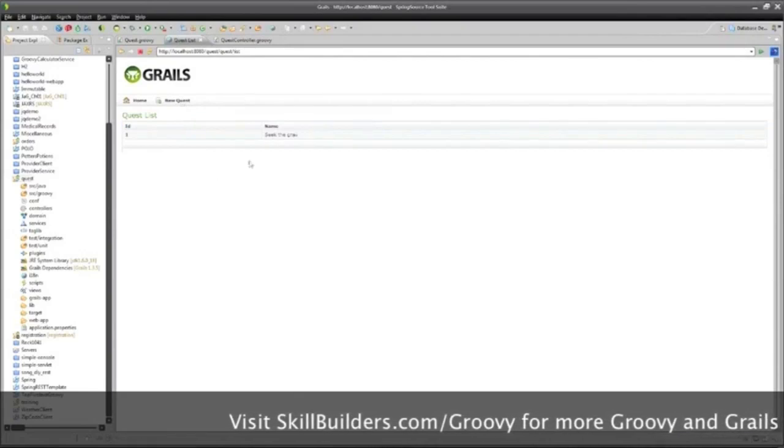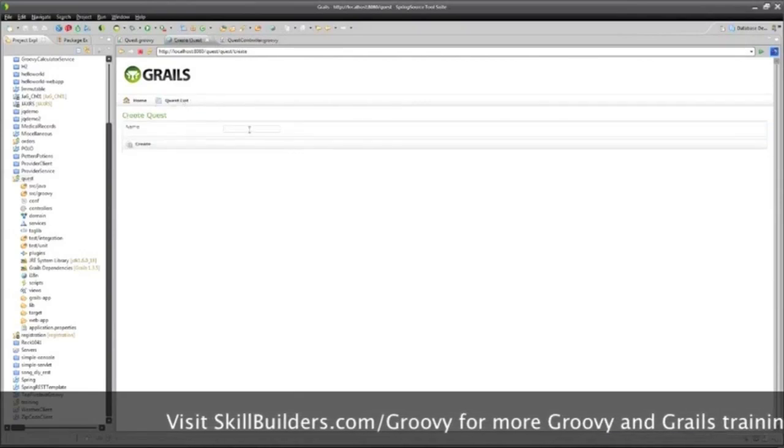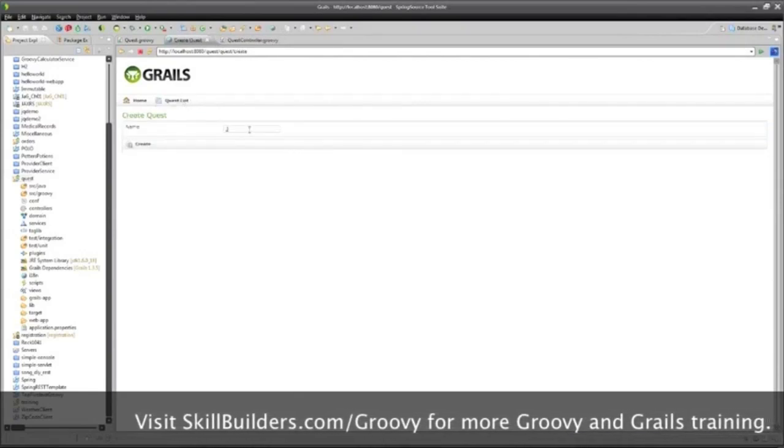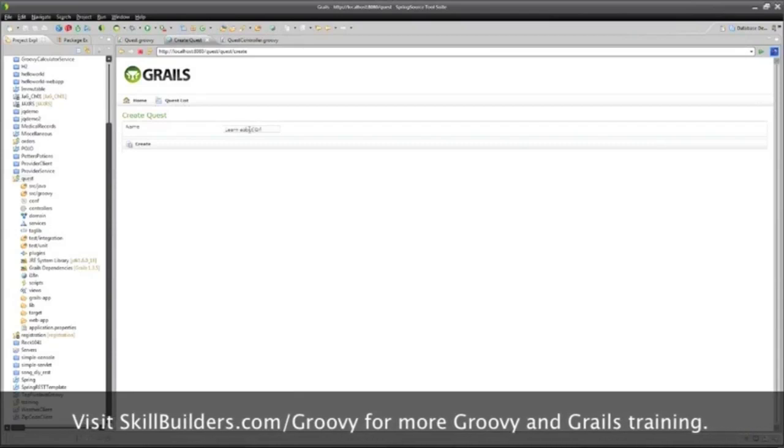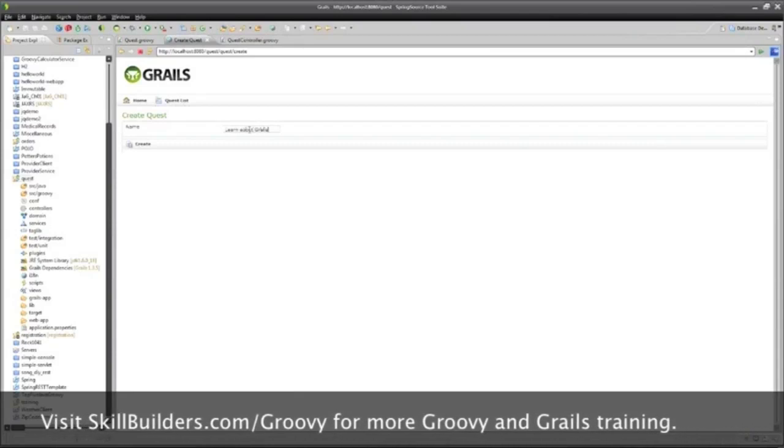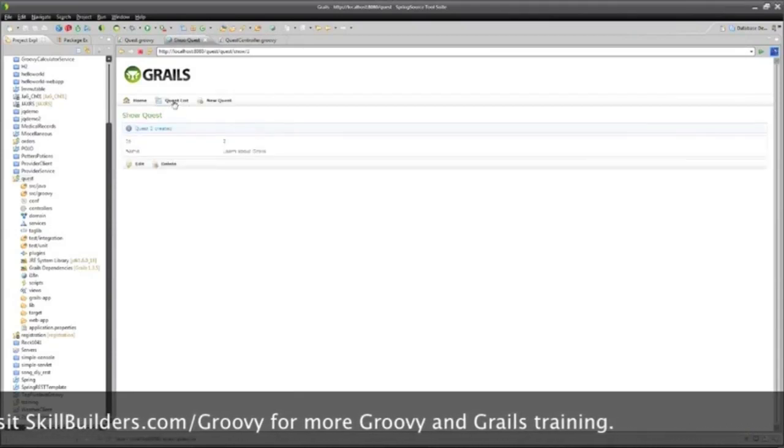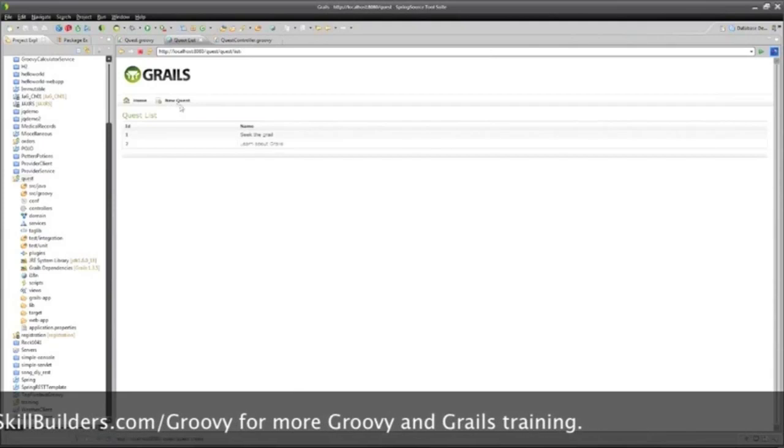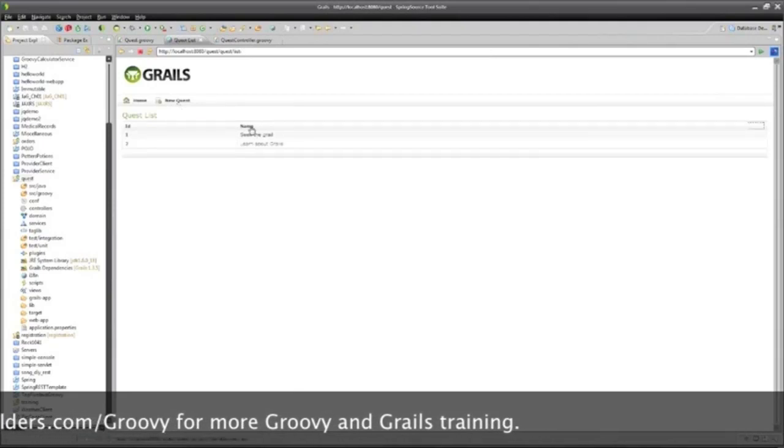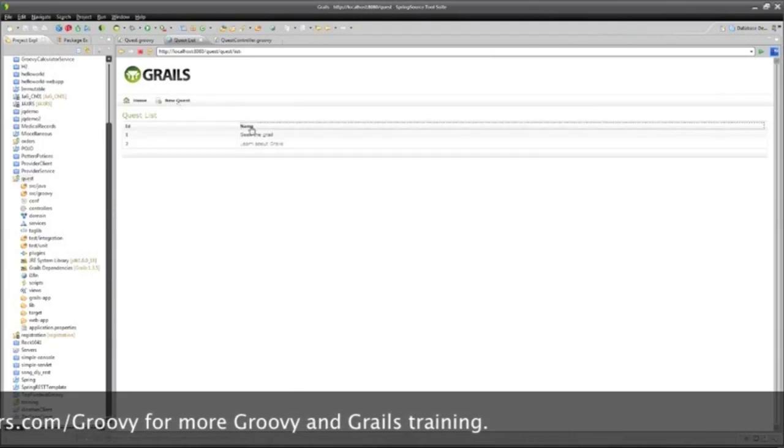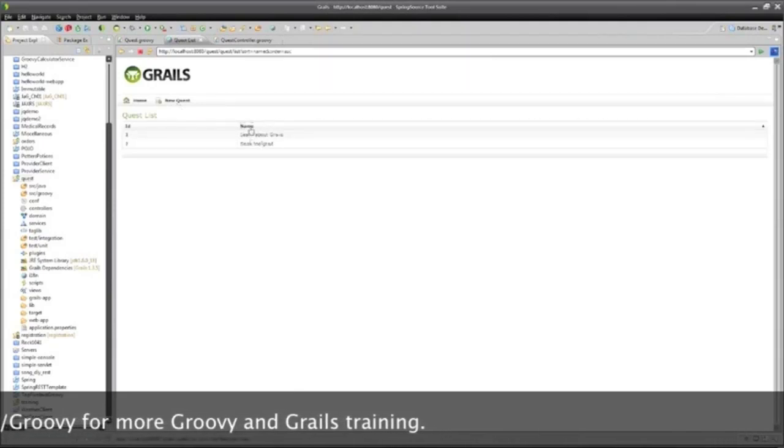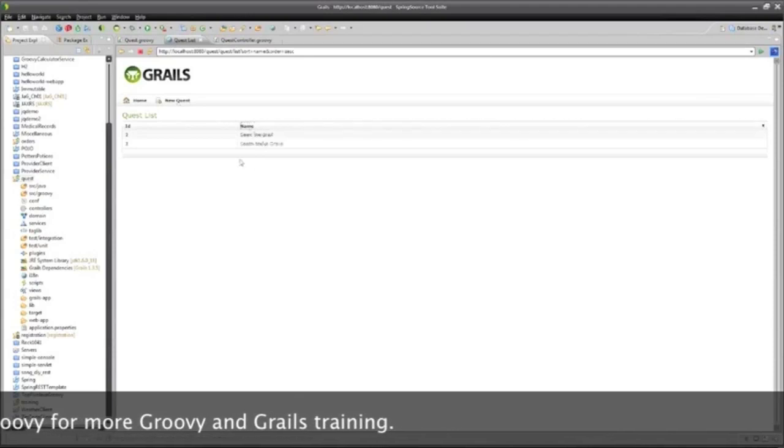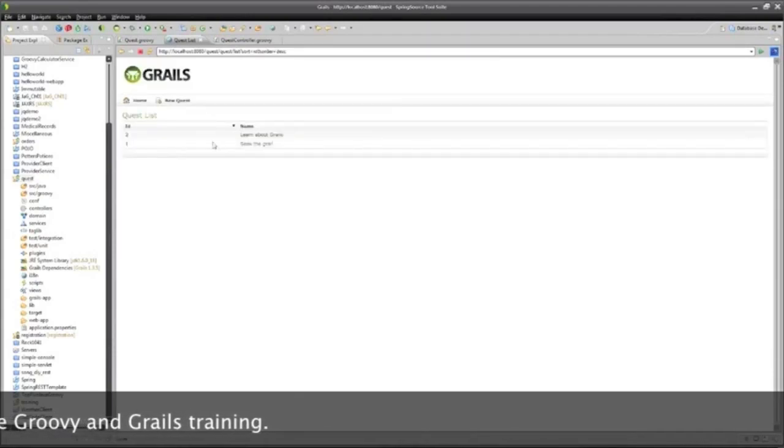And I see there's my quest. And if I make a second quest, which is to learn about Grails, then I can go back to my list here, and I can order them by name by clicking on the name column alphabetically or reverse order. Or go back and order them by ID or reverse by ID, whatever you like.